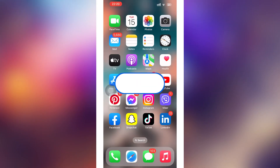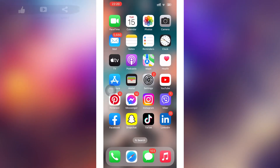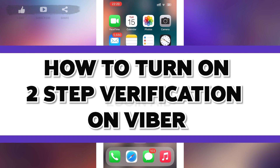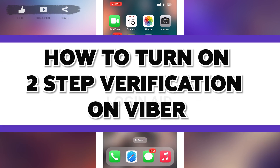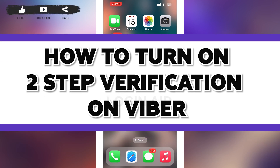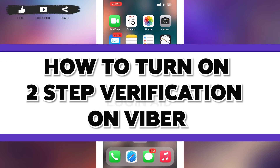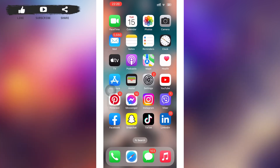Hello guys, welcome to our YouTube channel Login Aid. In today's video, I'm going to guide you guys on how to enable two-step verification in Viber. Make sure to watch the video till the end and you'll be able to do it in no time.